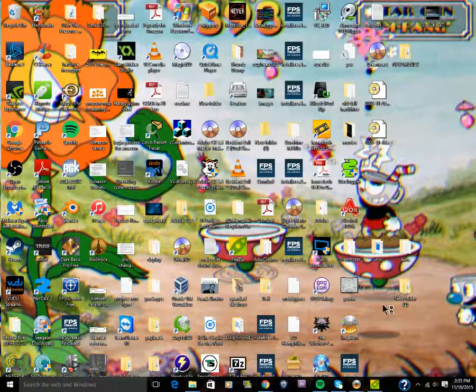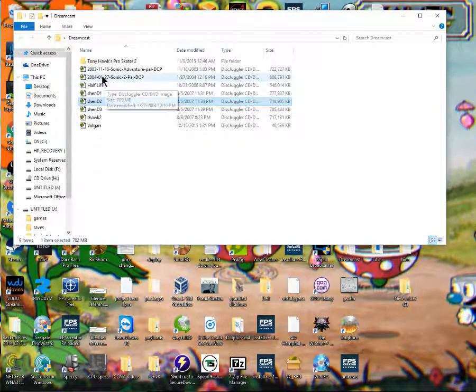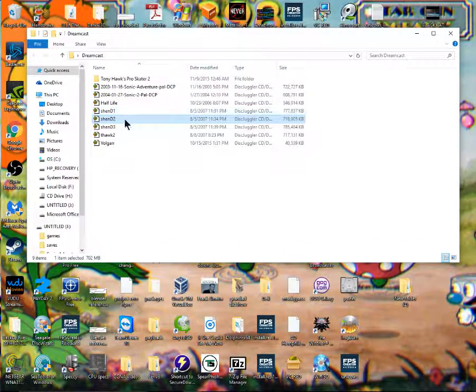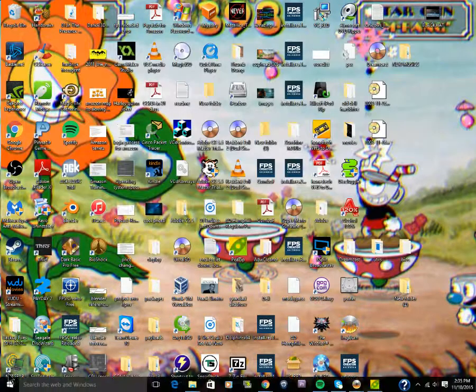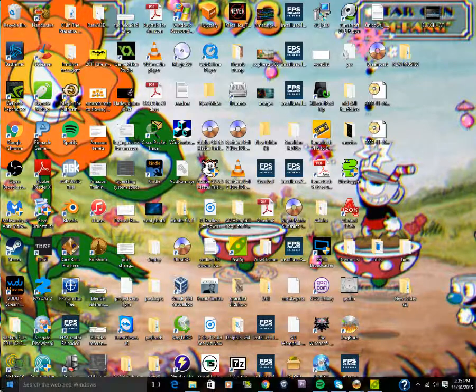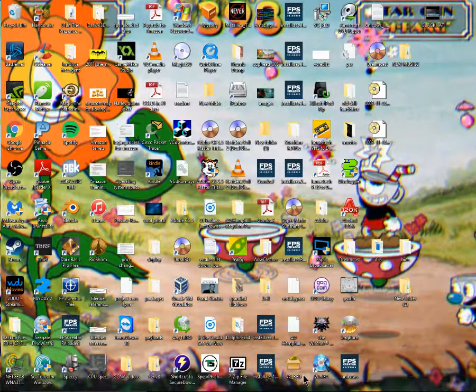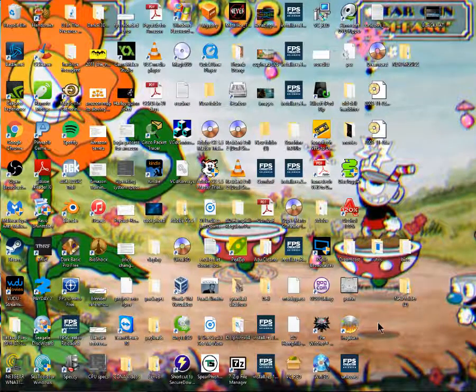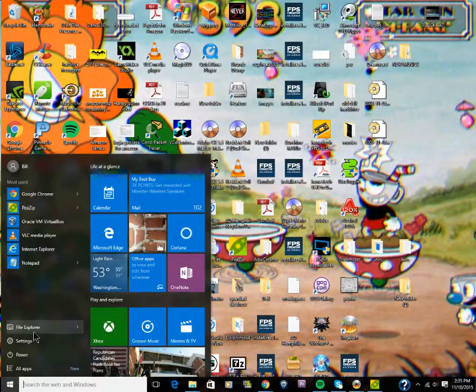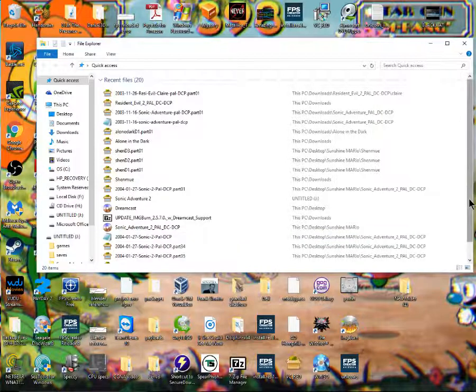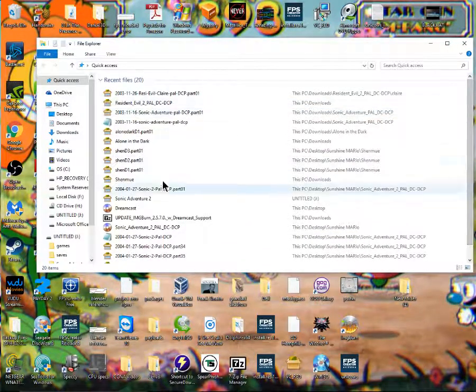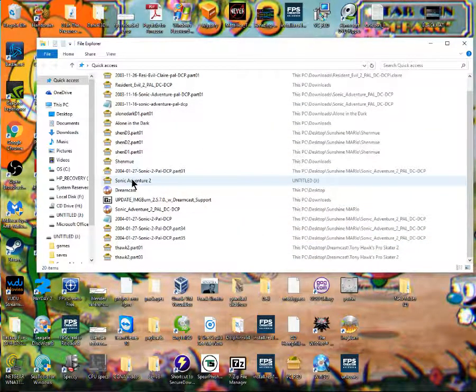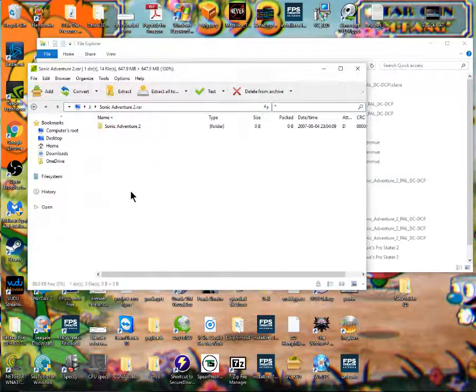Let me show you one that I did. We'll go to my Dreamcast folder. Actually, let me go to a different folder that I have here. I have so many folders, I really need to clean this up, but it's just out of sheer laziness. We're going to go to file explorer and we're going to actually find the download that we got. Let's see, Sonic Adventure 2, right there.